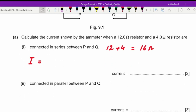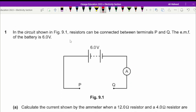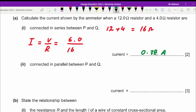The total current is V over R, which is 6.0 divided by 16. Let's calculate that quickly.